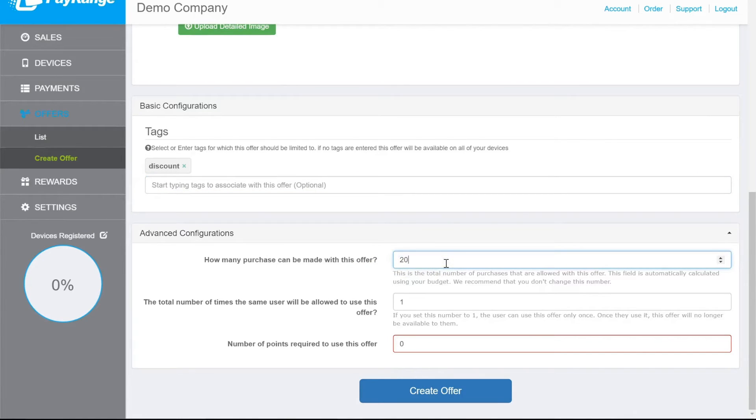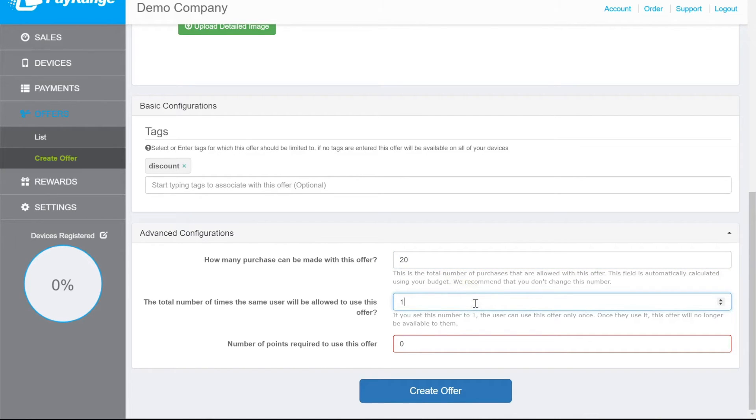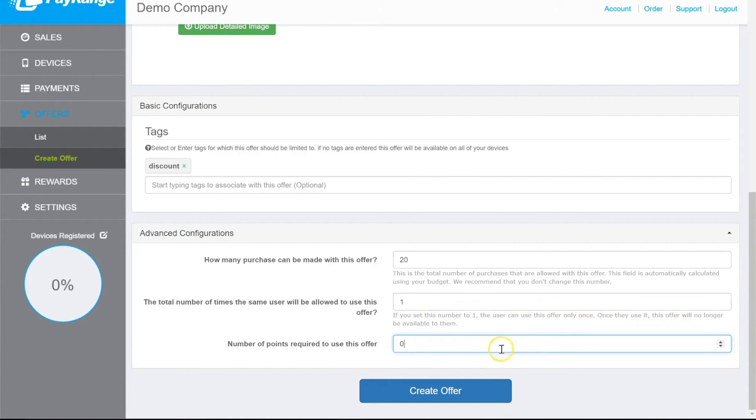This number is derived from the total budget divided by the discount offer amount. This is the number of times the same user can use this offer. And this is the number of points required to use this offer. Click on Create Offer.